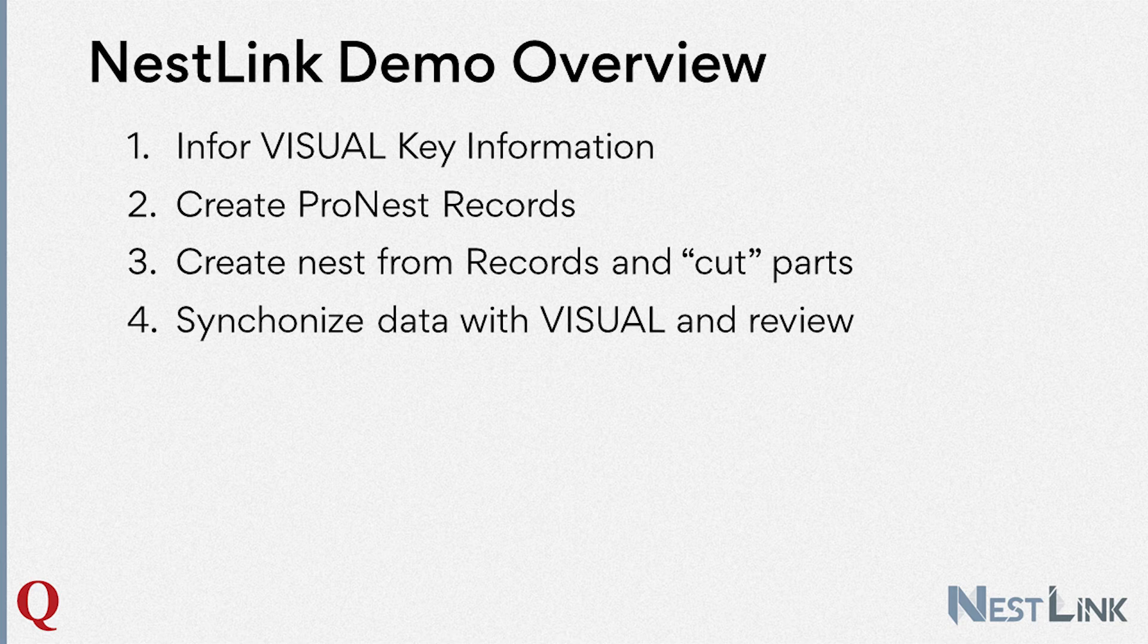we'll then shift into ProNest, create a new nest from the newly created records, and simulate cutting the parts. We'll then synchronize the data back into Visual ERP and review the new Visual ERP work order transactions created by NestLink.